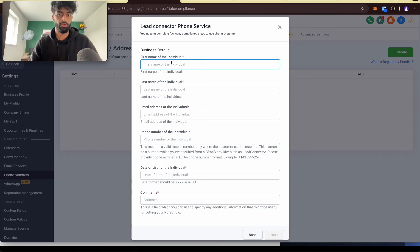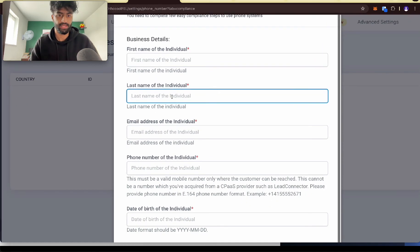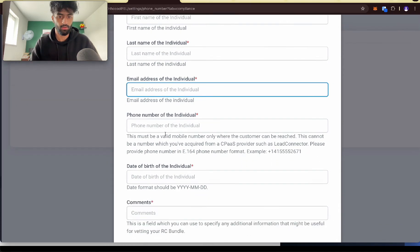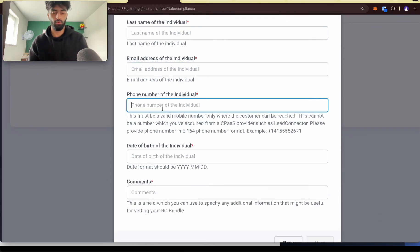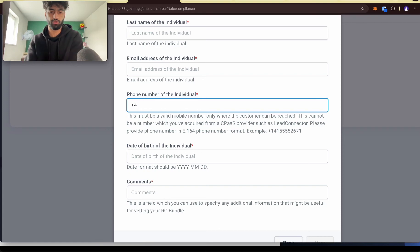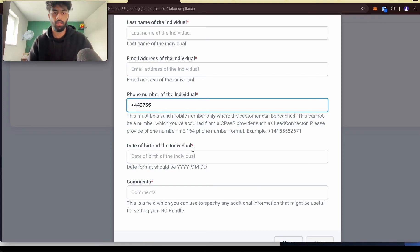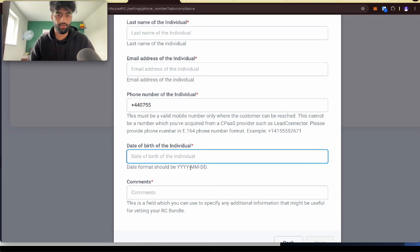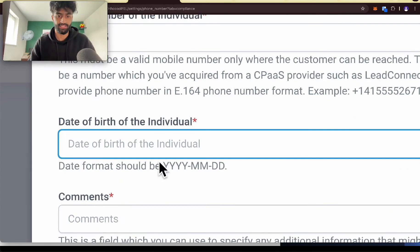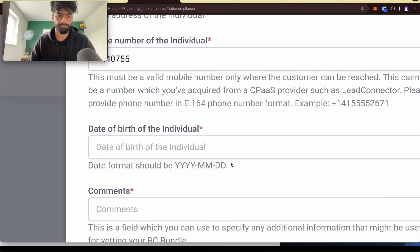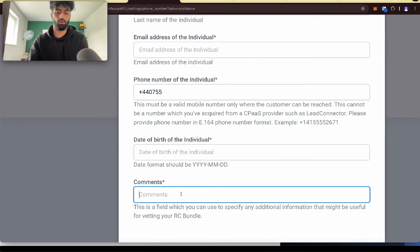So what you want to do is fill your name, last name, put your email and your phone. You want to make sure you have your country code in before you type anything out. Put your name, birth in this format here. Comments, you can put none.